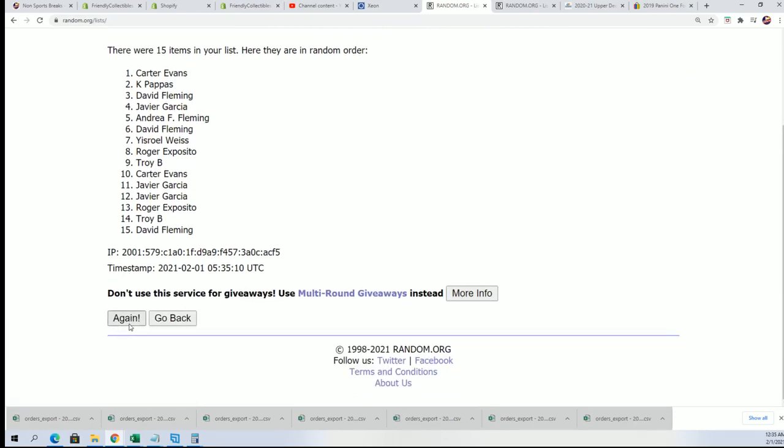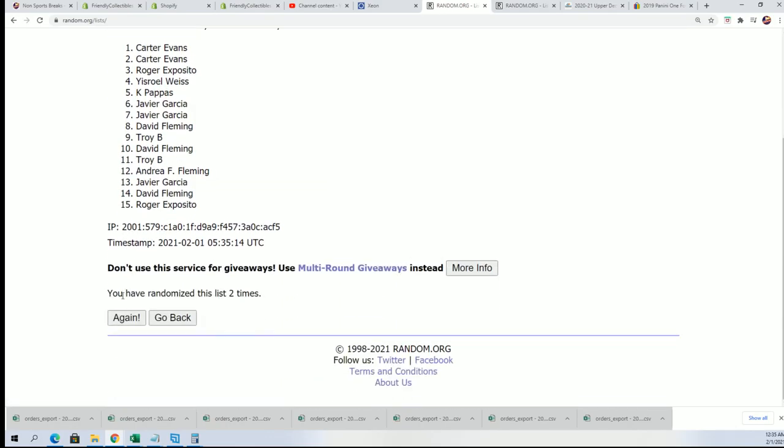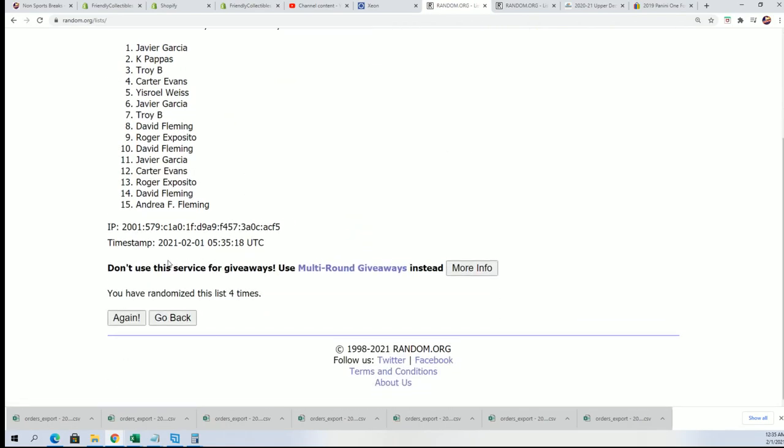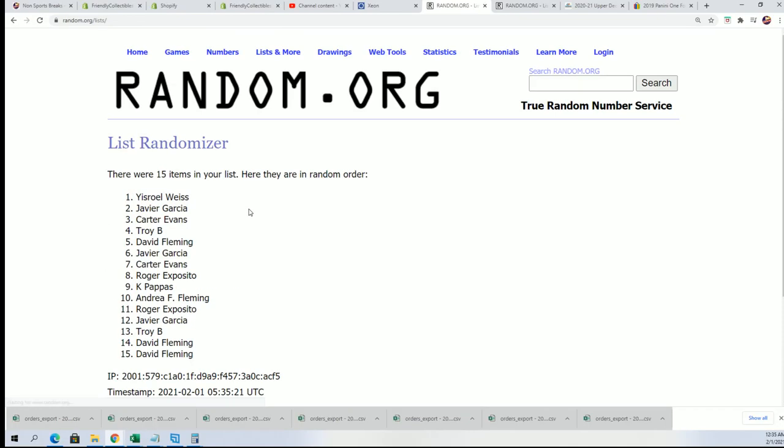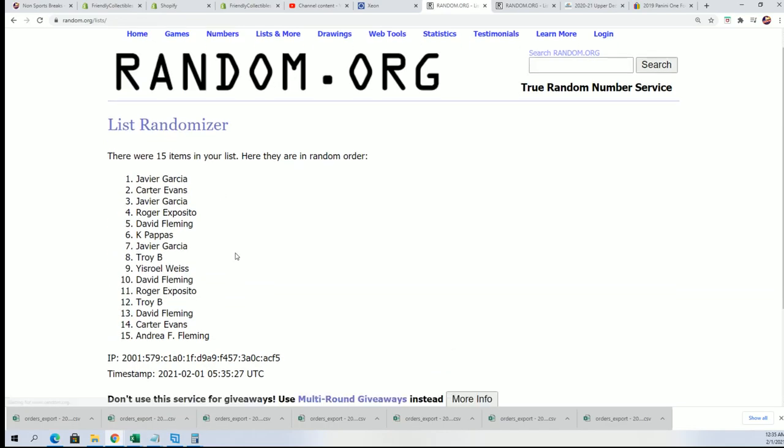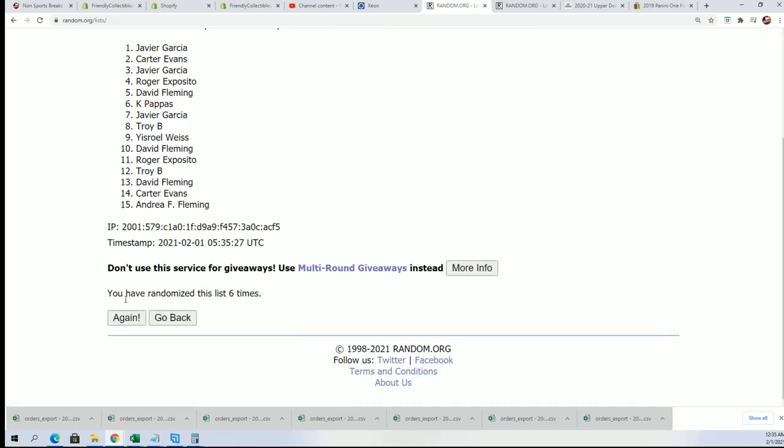Top five will get into the break for a good bit of a discount. So good luck everybody. Lucky number seven.